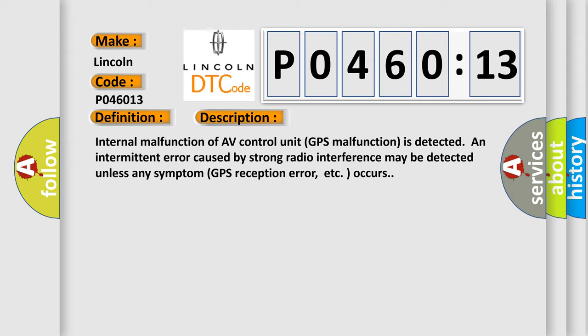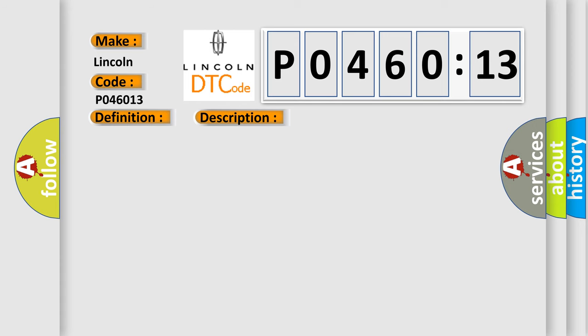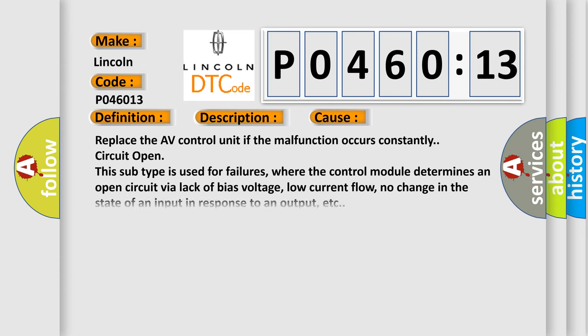This diagnostic error occurs most often in these cases: Replace the AV control unit if the malfunction occurs constantly. Circuit open. This subtype is used for failures where the control module determines an open circuit via lack of bias voltage, low current flow, no change in the state of an input in response to an output, etc.